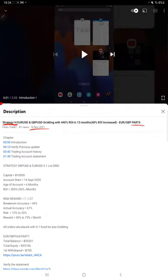As you know, in the YouTube description you can get the strategy details, profit update, and trading account statement to verify all the details.